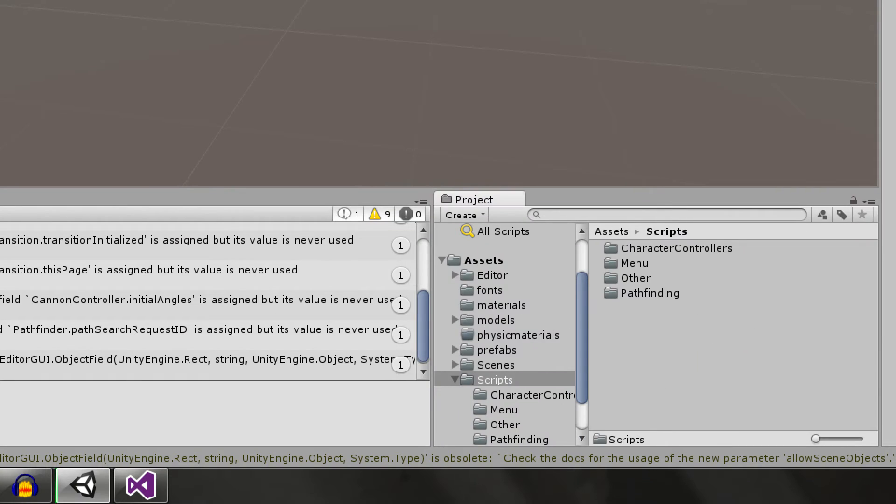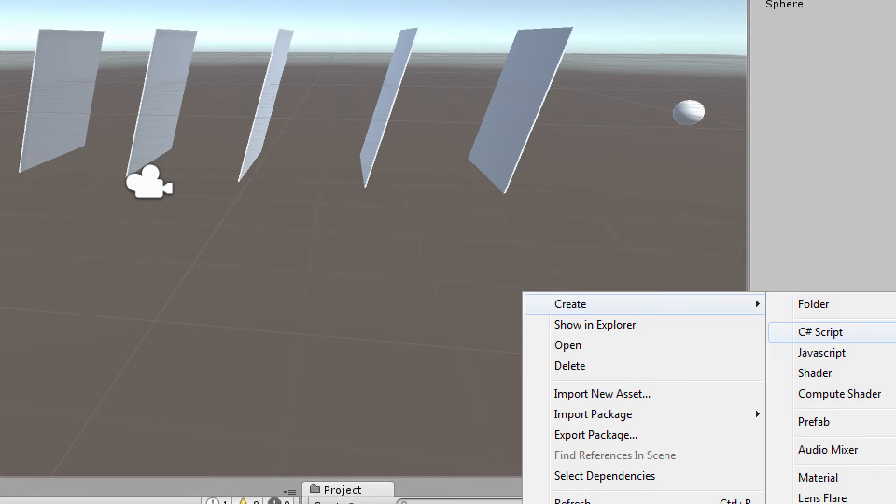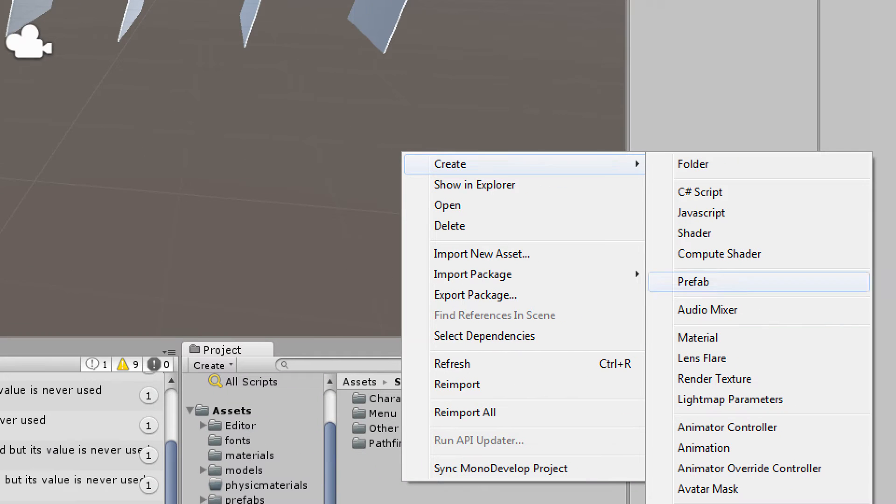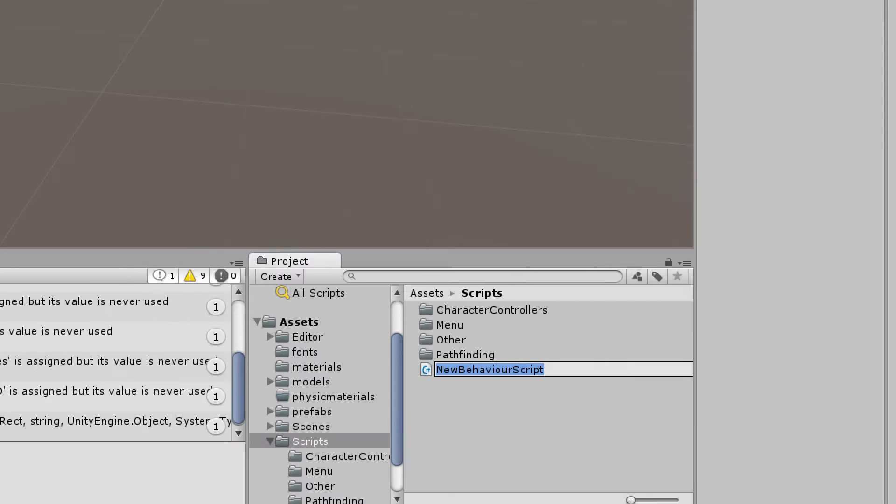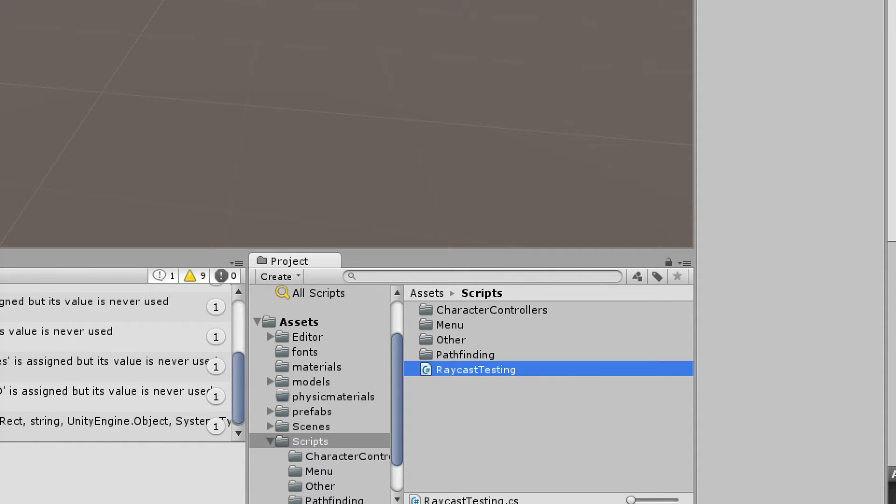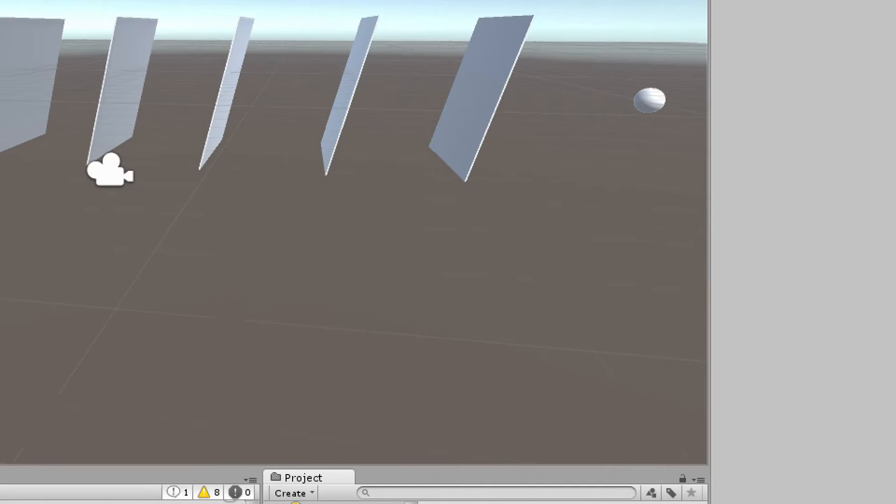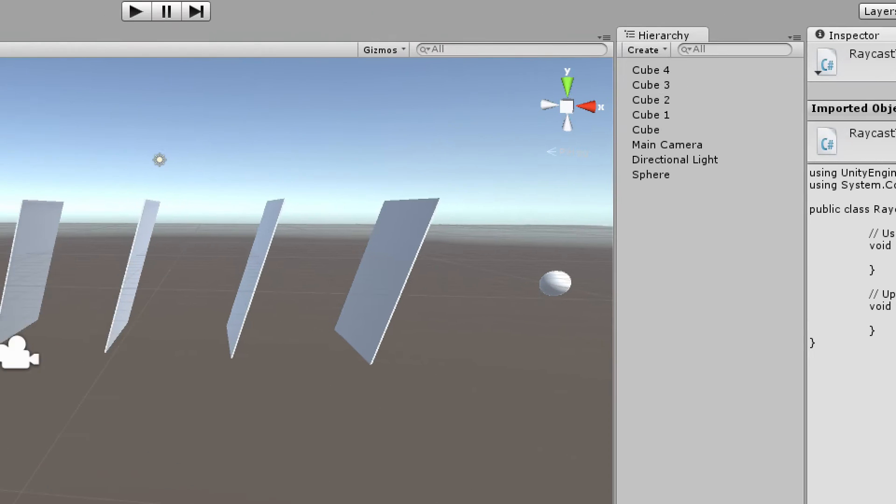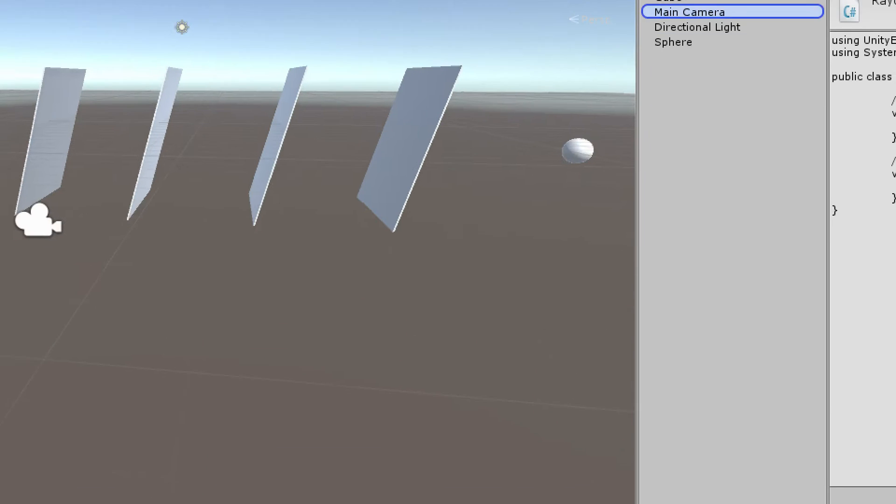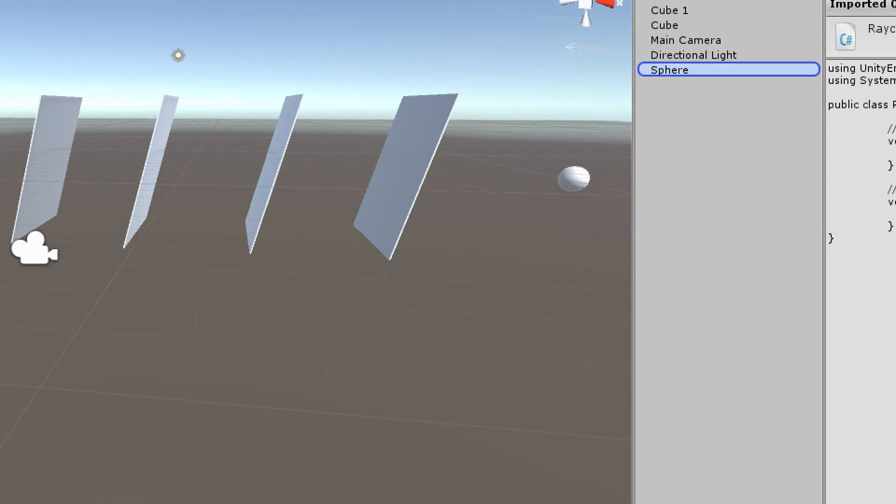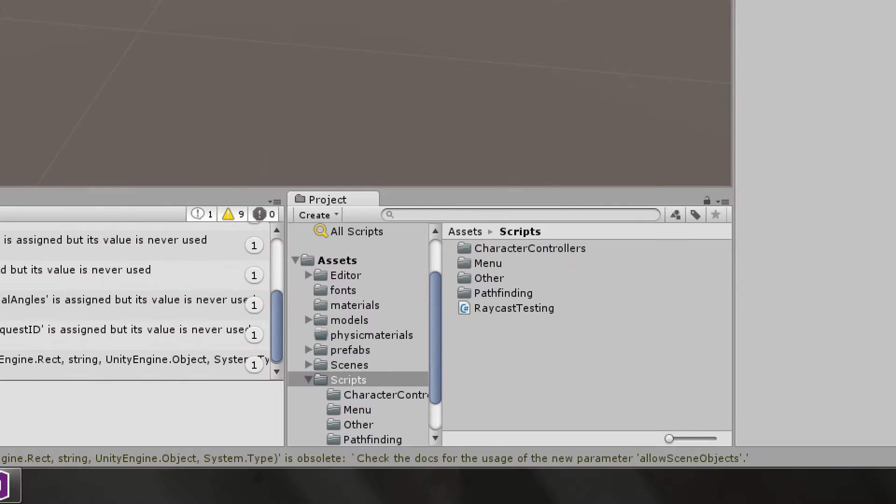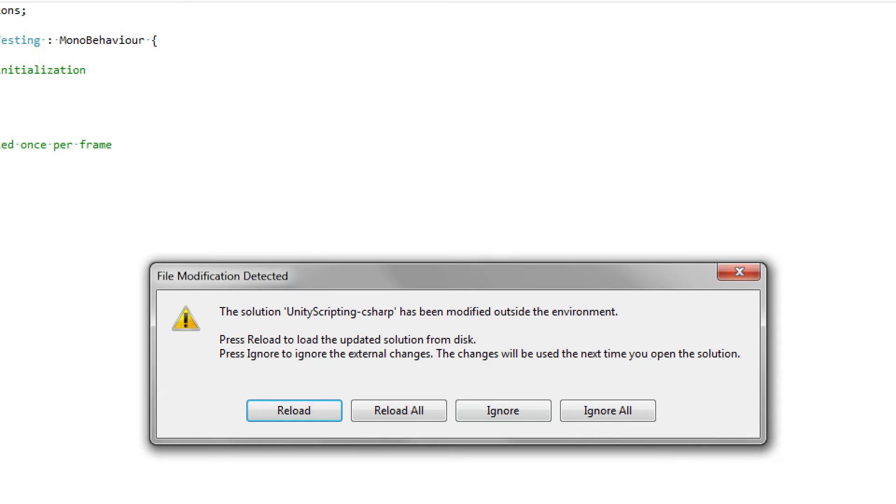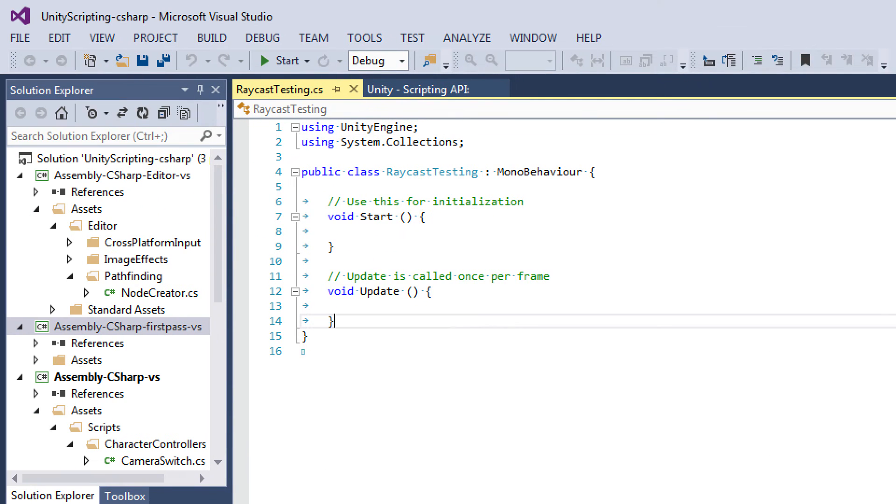Let's go ahead and start off by creating a new script. I'm going to right-click on my project panel, go to create, and C-sharp script. I'm going to call this raycast testing, and I'm going to drag and drop this onto my sphere since that's where we're actually shooting the raycast from. We'll go ahead and open this up, and here is our empty script.